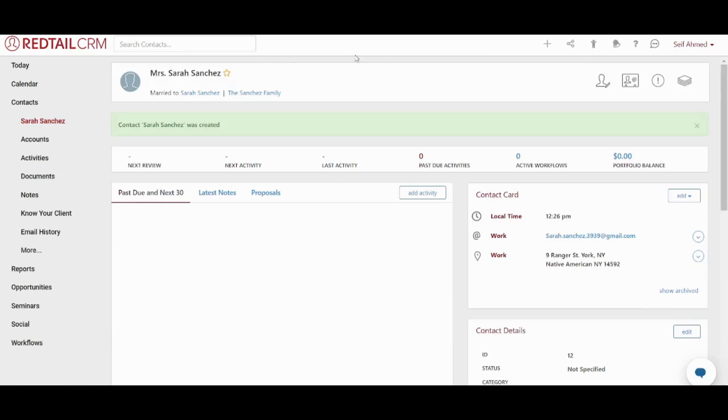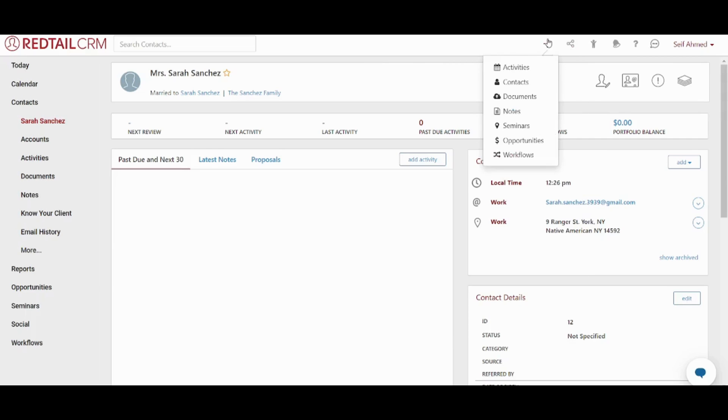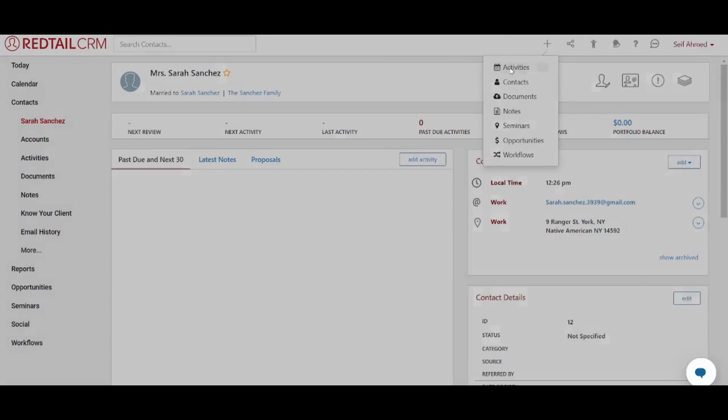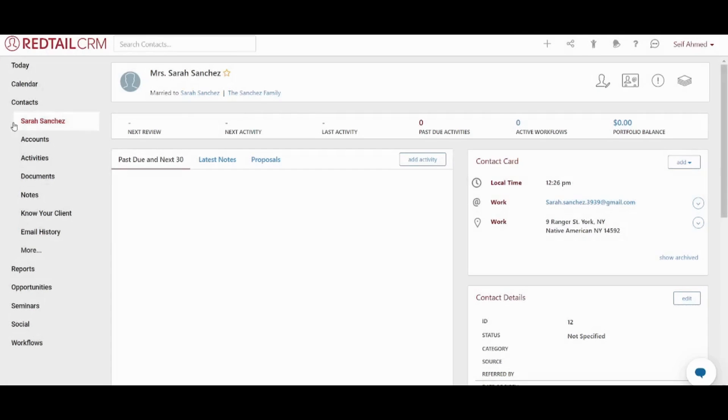Perfect. My first contact has been added. So in order to start organizing my own relationship with this contact, I can go to this add sign and I can add different things like activities. For example, I can do this by clicking on activities or I can just exit this and go to calendar.